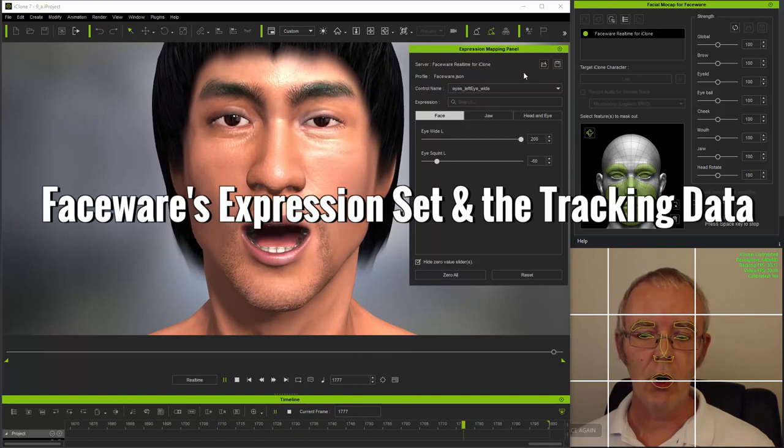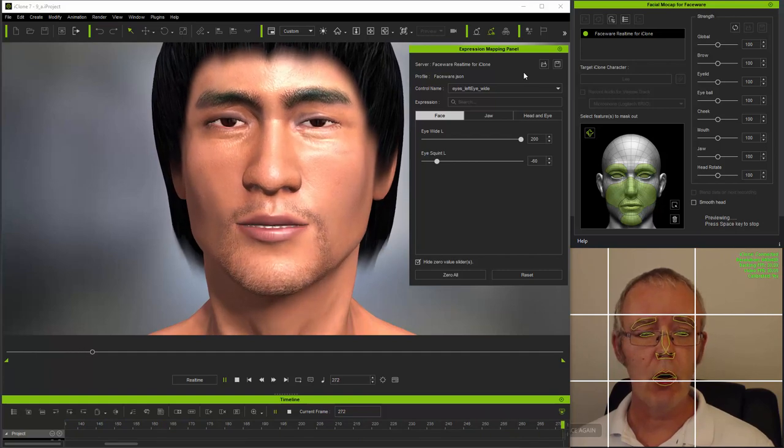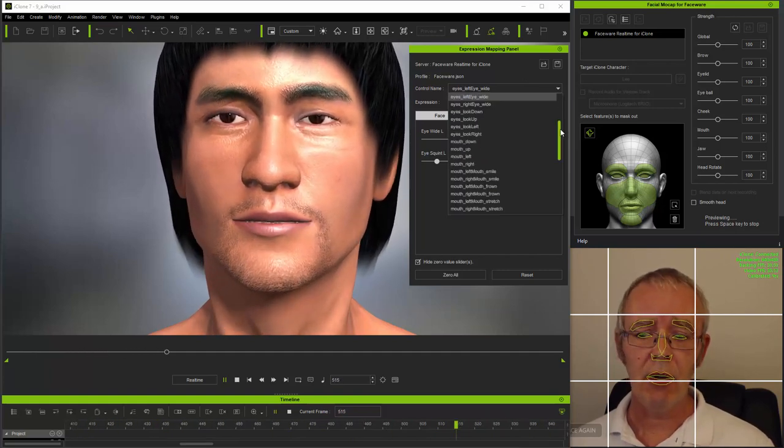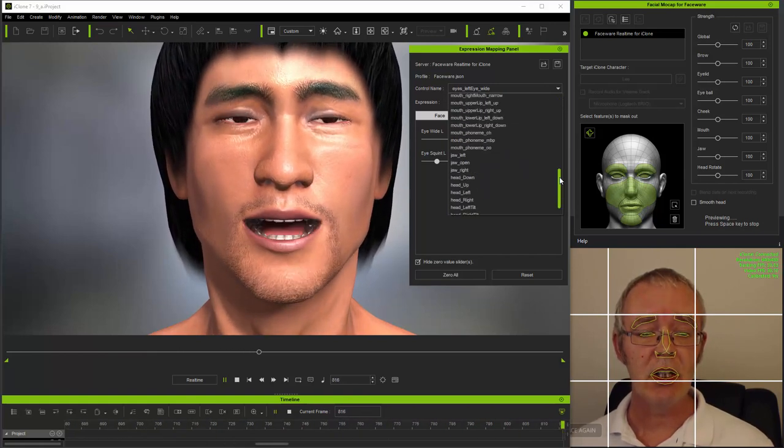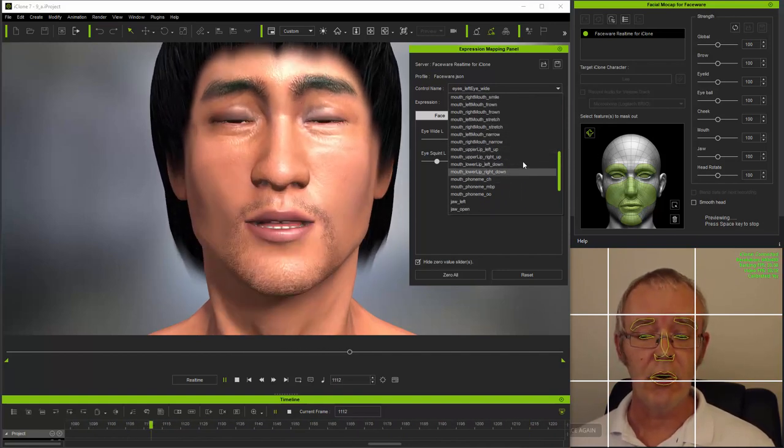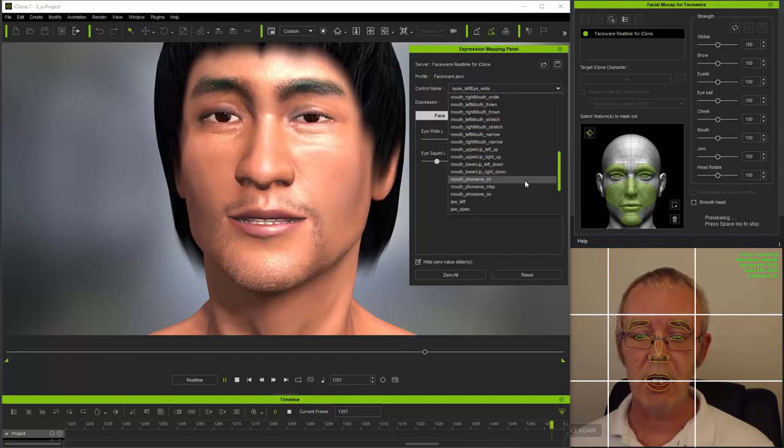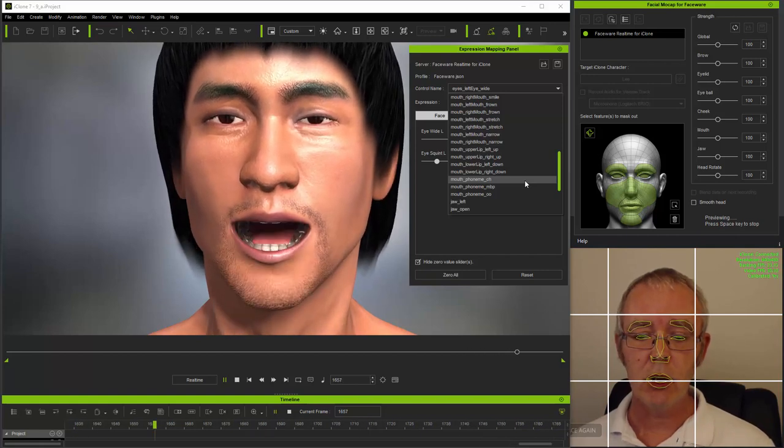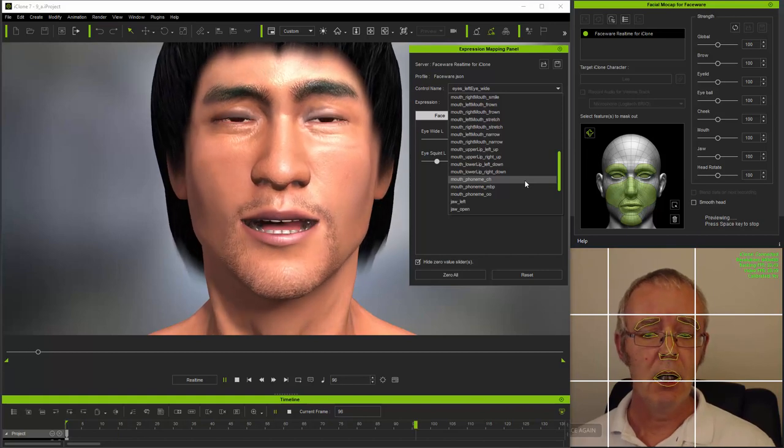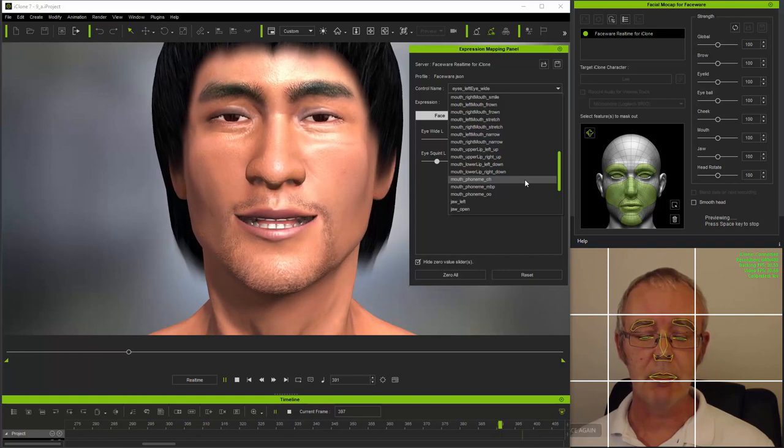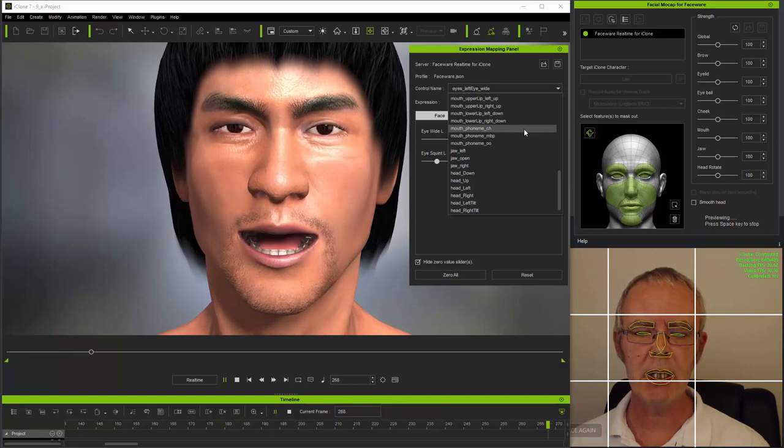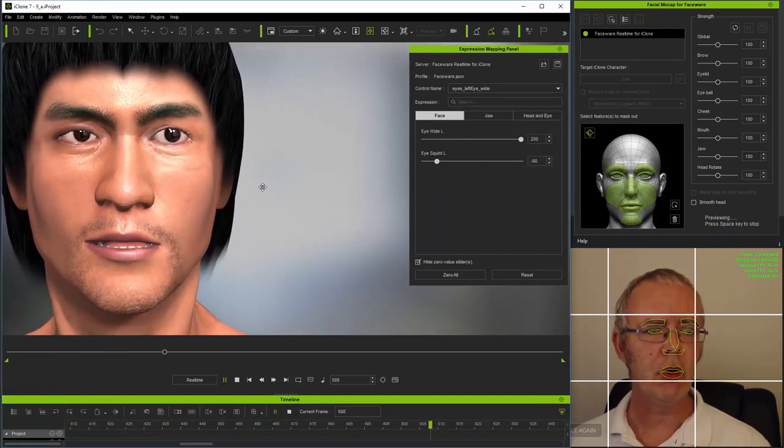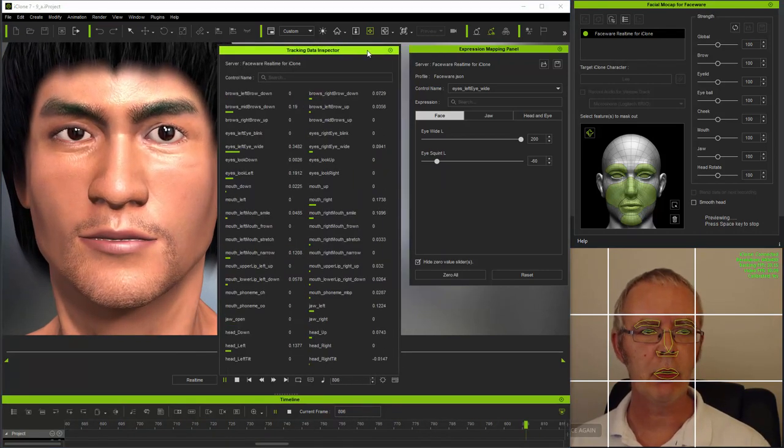But working on individual expressions is not the full story, since from the control name drop-down, you can see that Faceware is using a very specific expression set, where, for example, as I showed you before, smiles and frowns are not individual expressions. The system uses two half expressions in each case, which need to be used together to form a whole expression, and it's well worth familiarizing yourself with Faceware's expression set in order to understand exactly which expressions are being driven by the system. And on the subject of which expressions are being used at any particular time, I'm going to open the tracking data inspector so you can see the data as it's streaming from Faceware real-time.